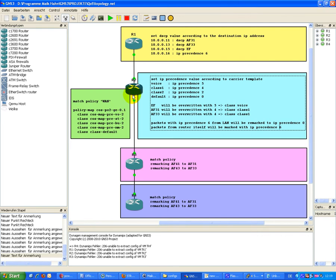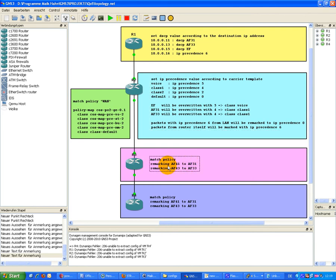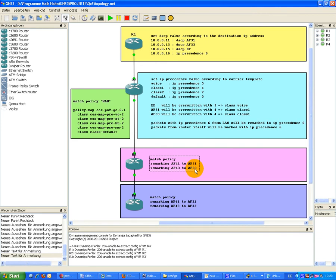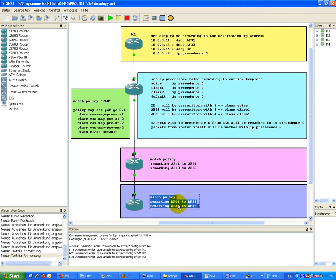On the WAN side, we have a policy just matching. And on R3, there is the matching policy that sets traffic which is marked to 41 again back to 31, and traffic marked as AF43 back to AF33. This is just a match policy.